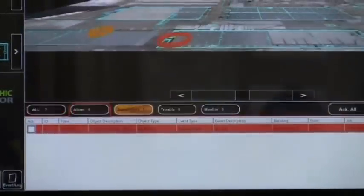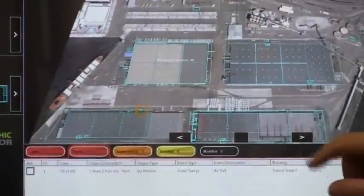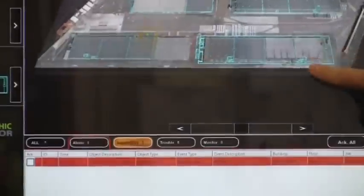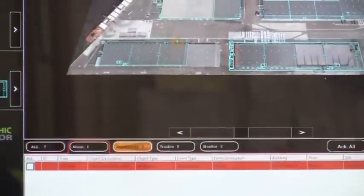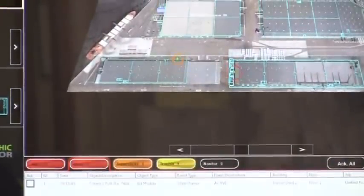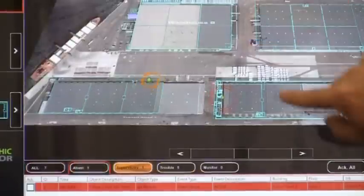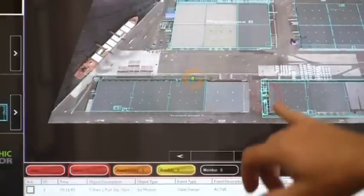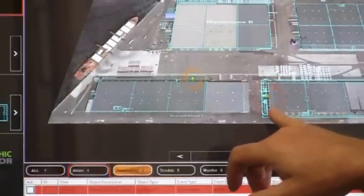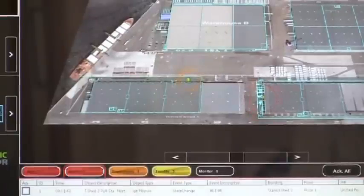Looking at the campus view now, we can see where those events are located, and they're differentiated with different colors of the banding. The alarm event has red bands flashing around it, telling us where the alarm condition is. This is the smoke detector, and then this shows us where the valve tamper switch that's been closed on the system is.